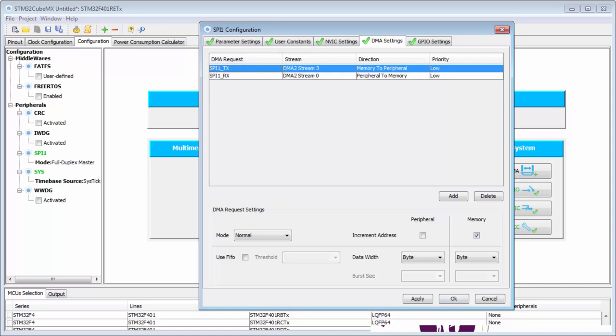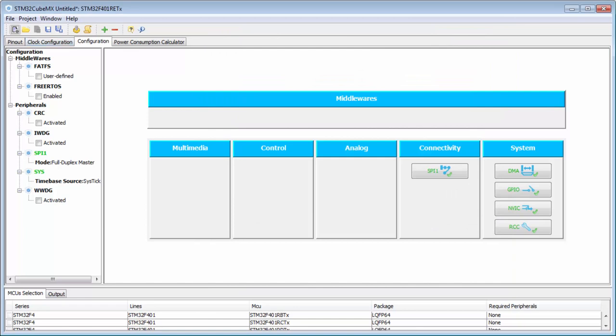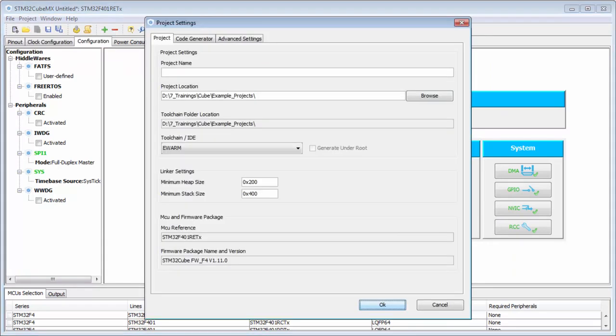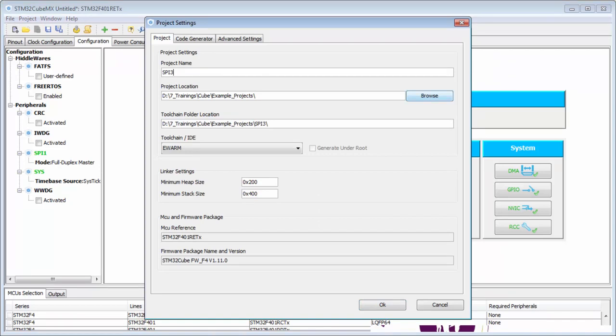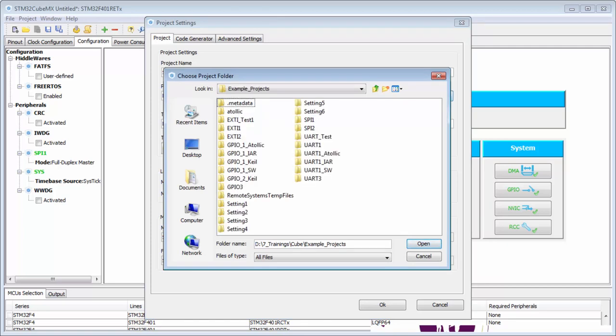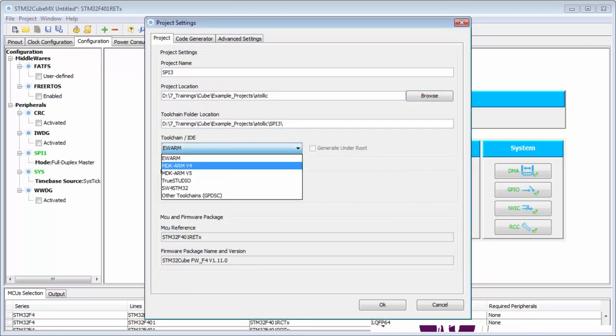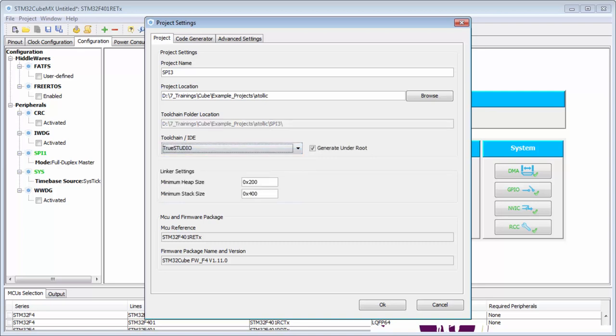Then it looks that it's okay. Then I can here save my project. I put here the SPI3. I will change my workspace to be in line with the Atollic. Okay for Atollic, I will create the project for TrueStudio.